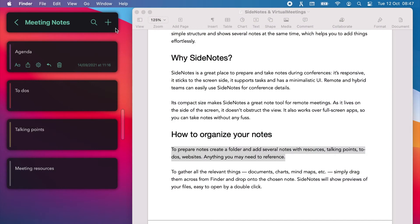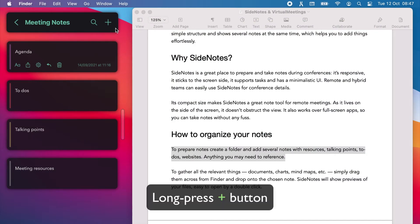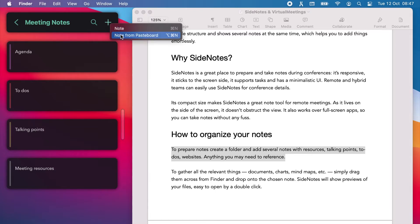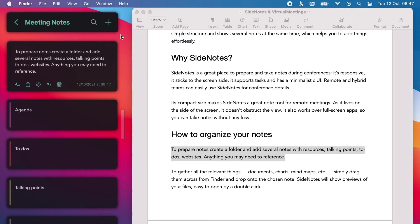Side Notes allows you to create notes right from the pasteboard. Just long press on the plus button and choose Note from Pasteboard from the menu. Your note is ready.